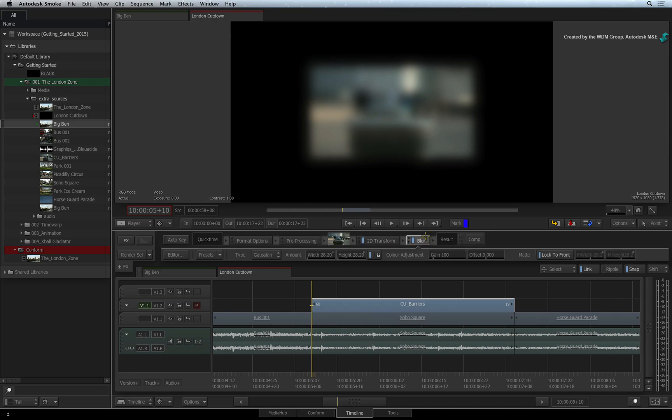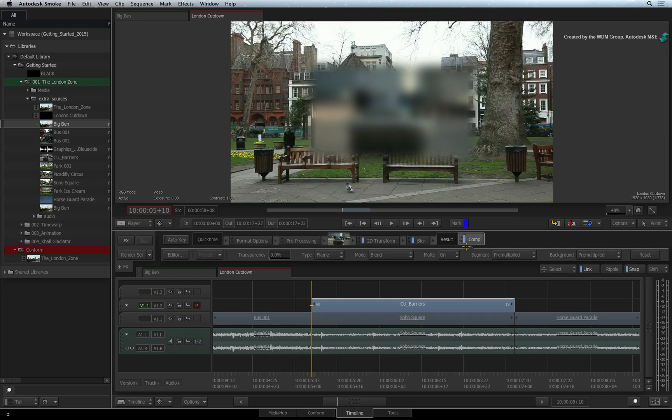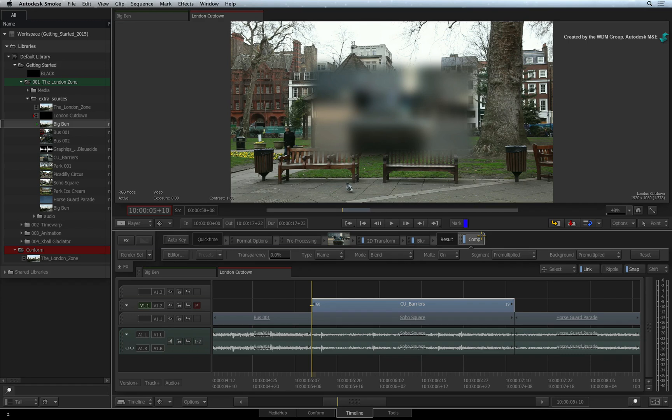Finally, on the right of the FX pipeline, you have the COMP Timeline FX. The COMP Timeline FX is integral to layer compositing in the sequence. Therefore, it is in every FX pipeline and it cannot be removed. We'll have a detailed look at the COMP Timeline FX in the later videos.